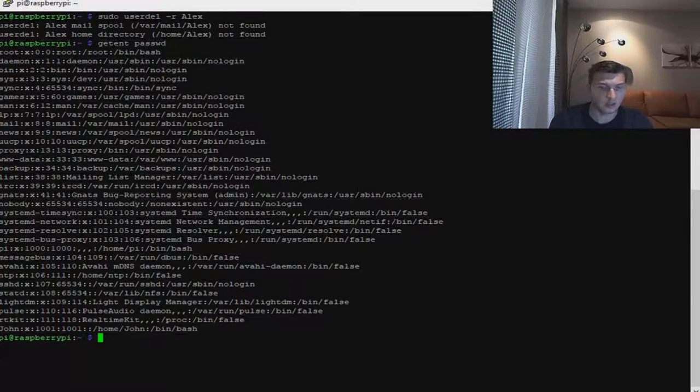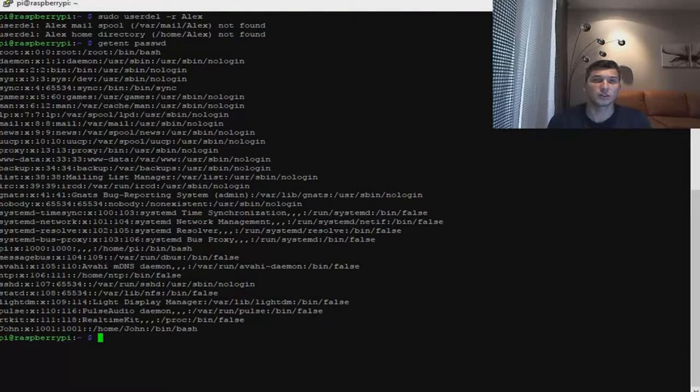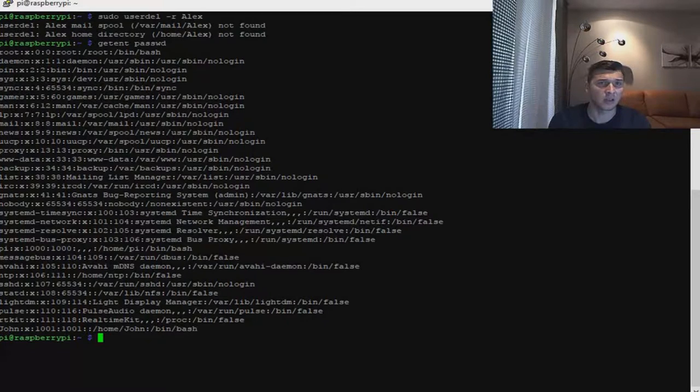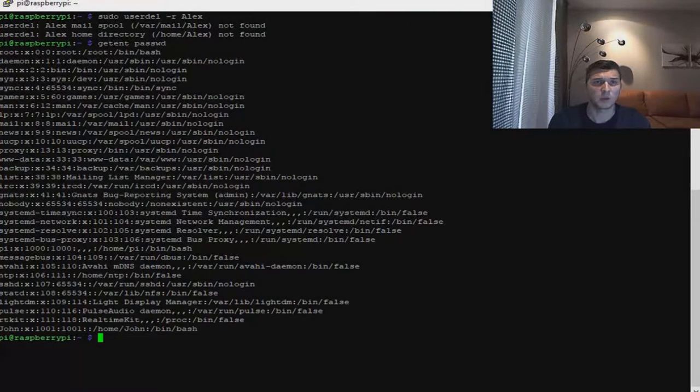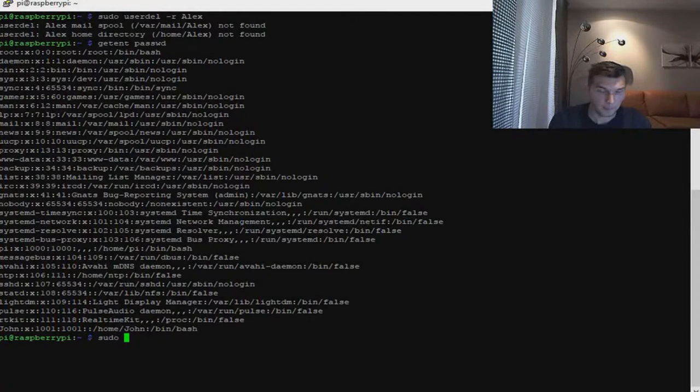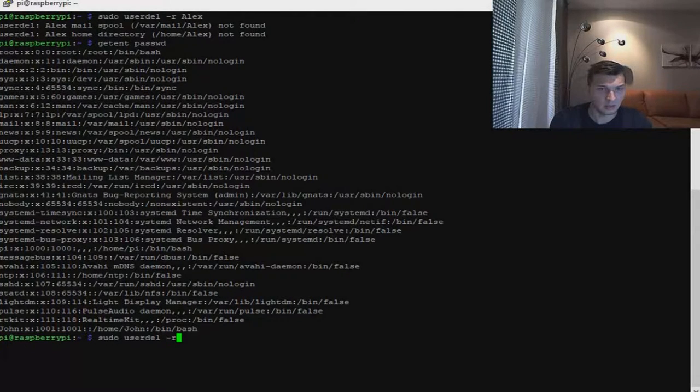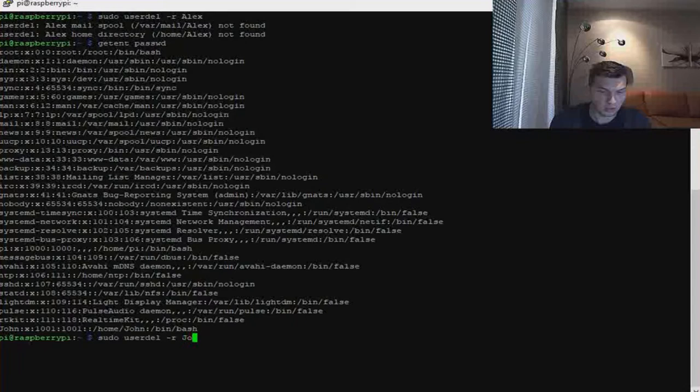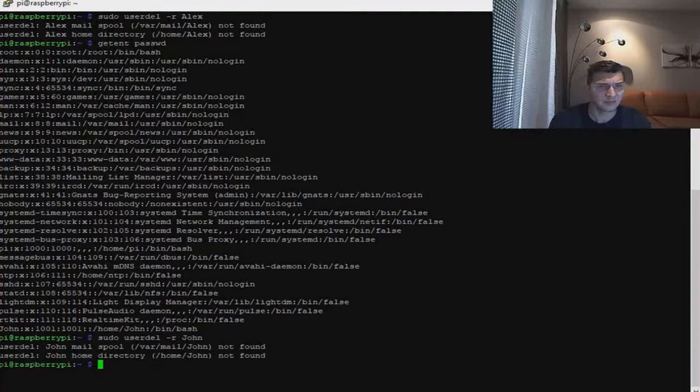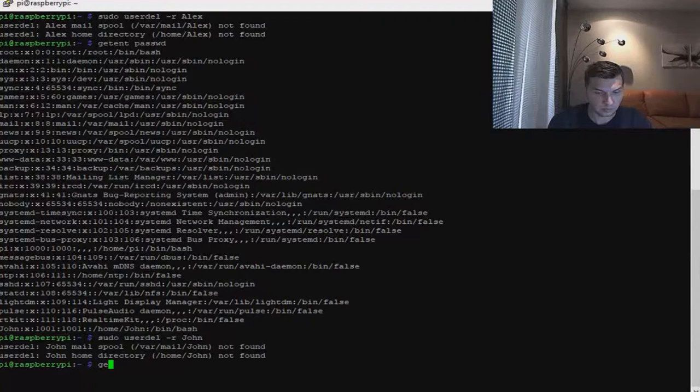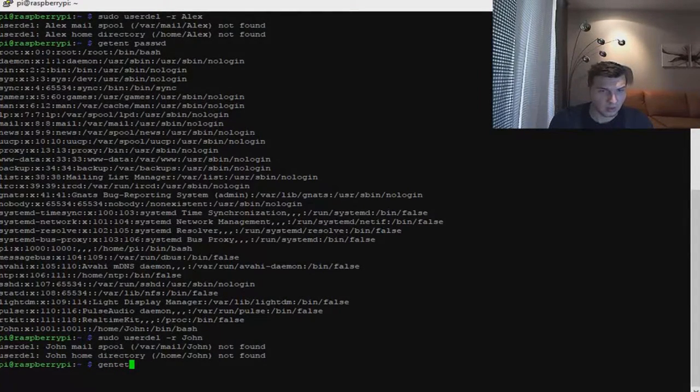Let's try to repeat again for John. You see that John is remaining here, but whenever I hit the same procedure with dash R, it's going to be instantly deleted. Sudo userdel dash R John.